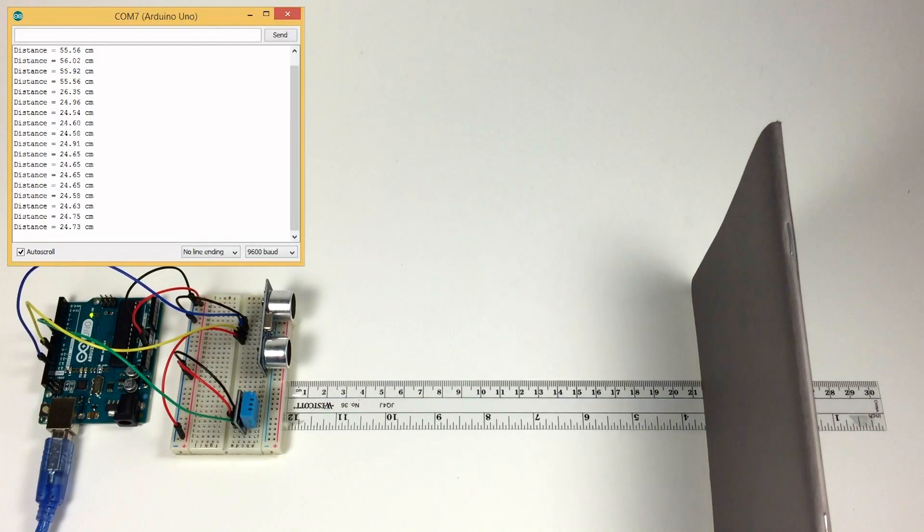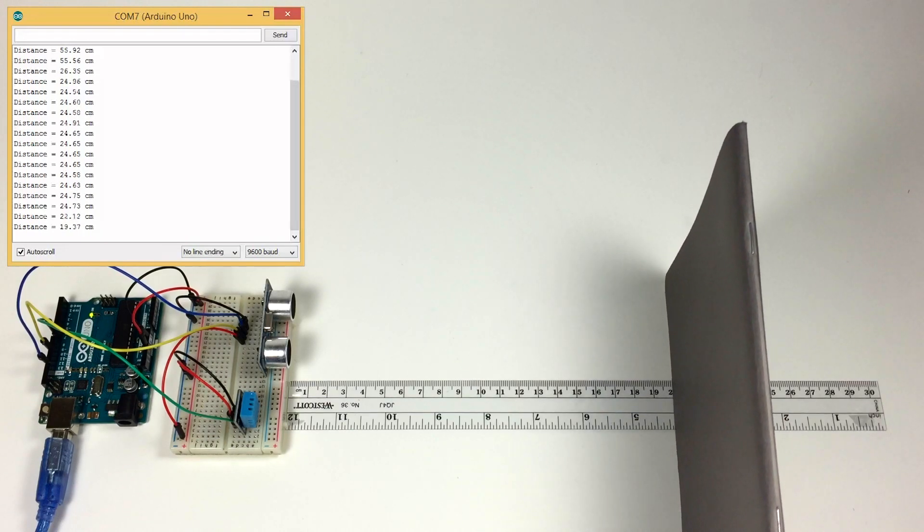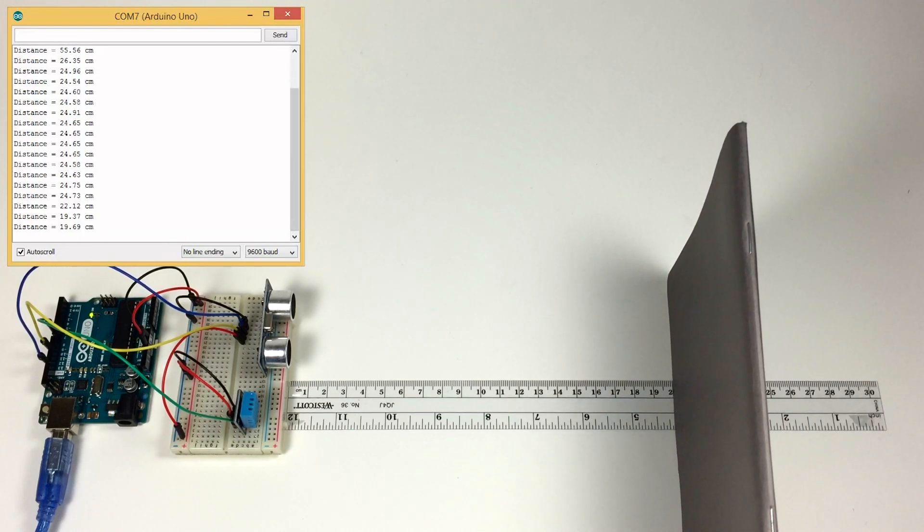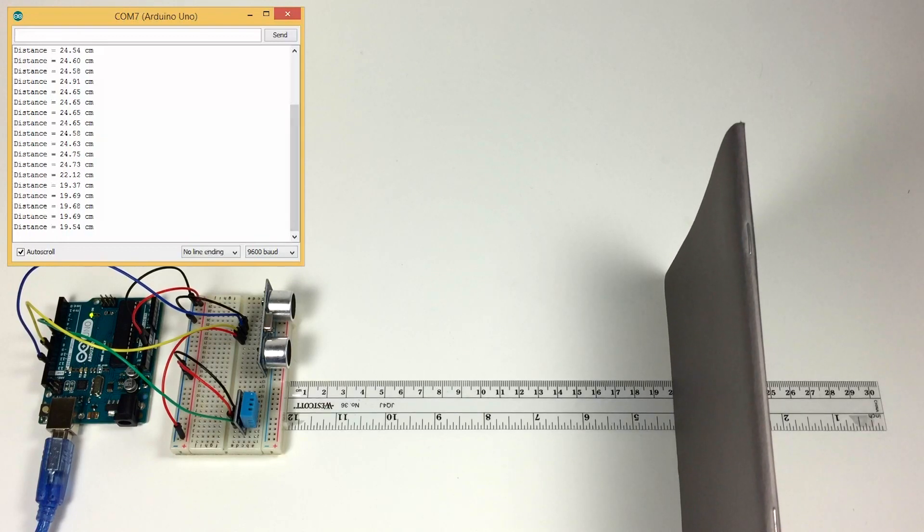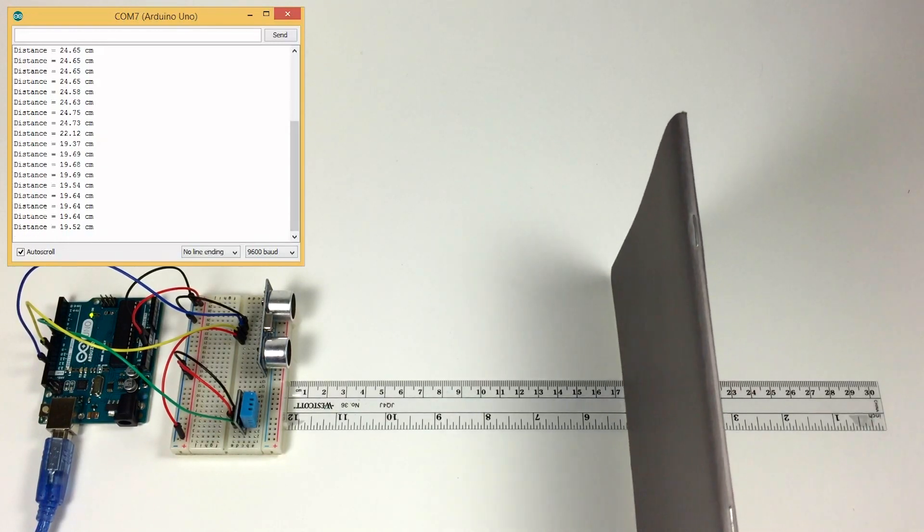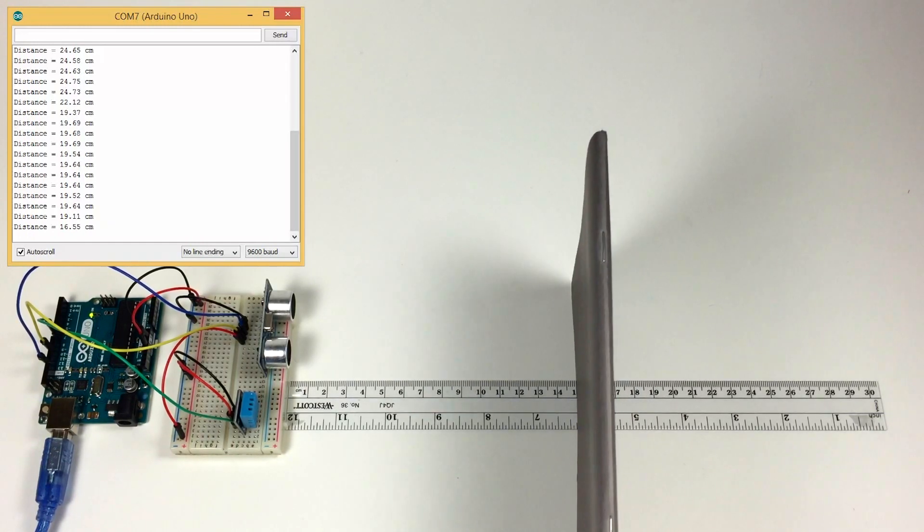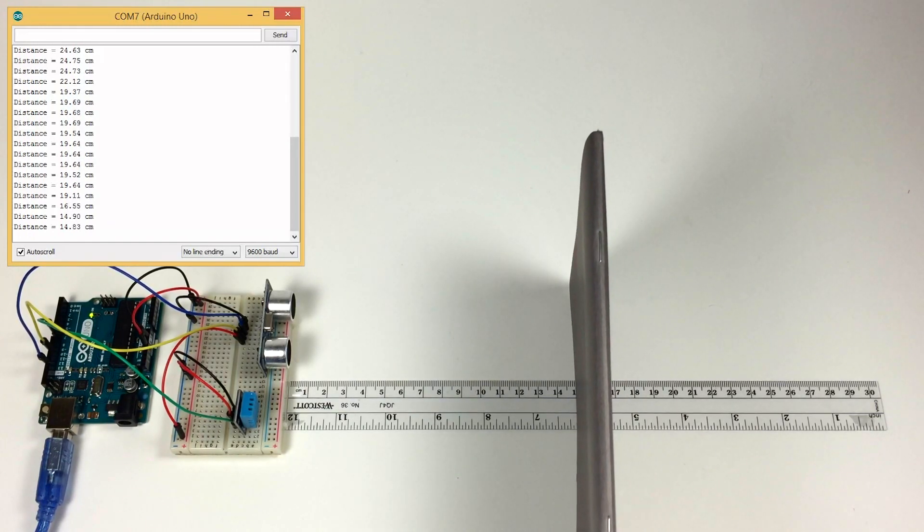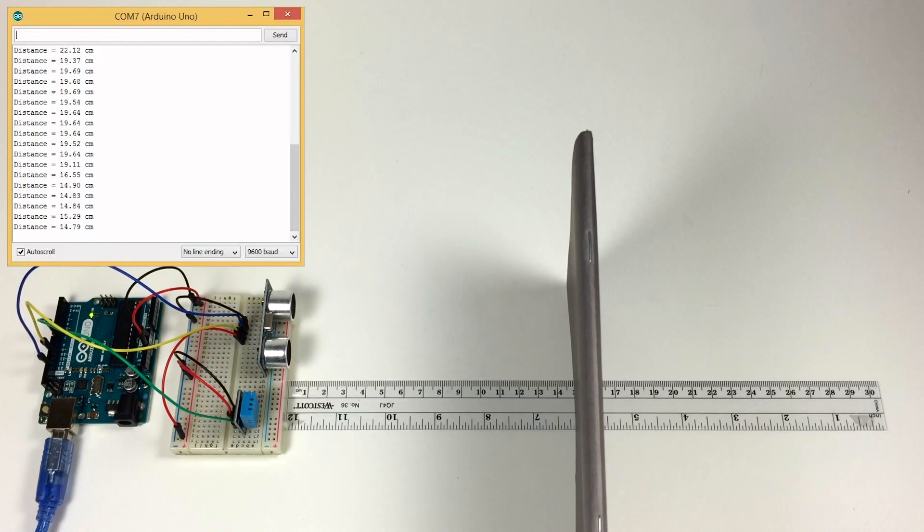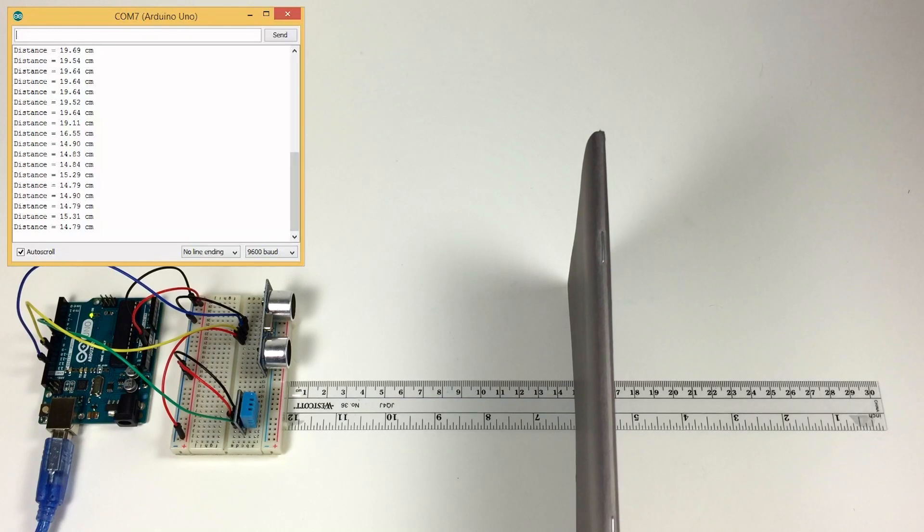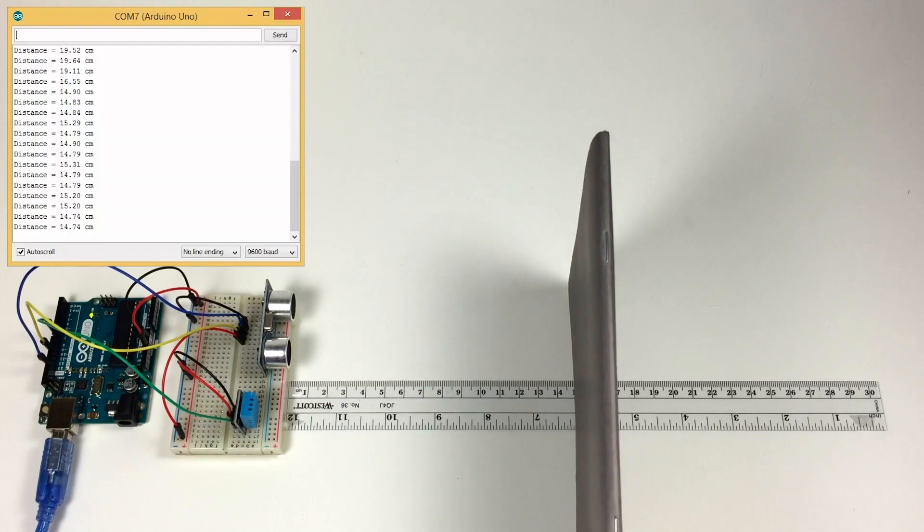Move that up to 20 centimeters, I'm getting 19.6, 19.5. Moving it to 15 centimeters, I get 14.9, 15.3. That's pretty accurate by itself. I didn't need to calibrate it at that time, which was interesting, but I could probably get even higher accuracy if I calibrated it.